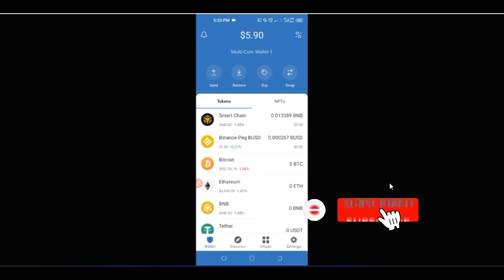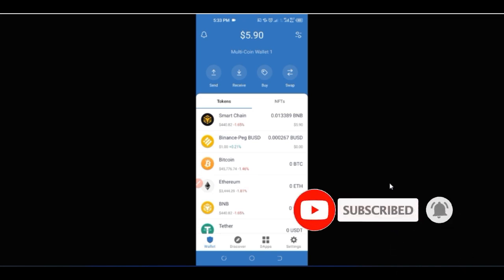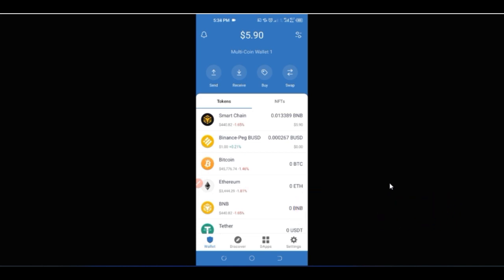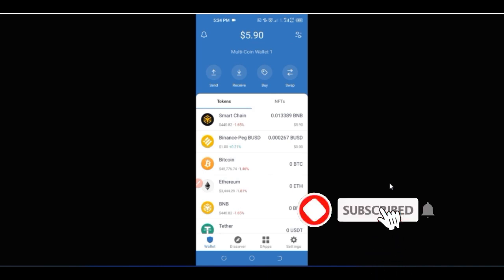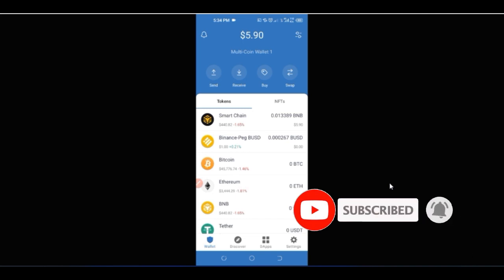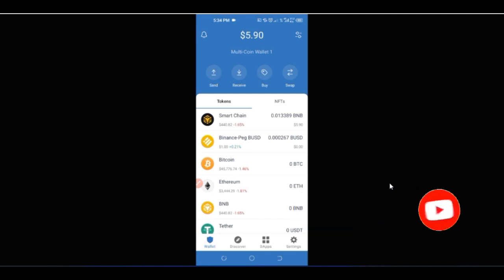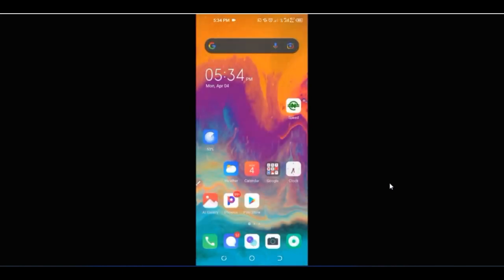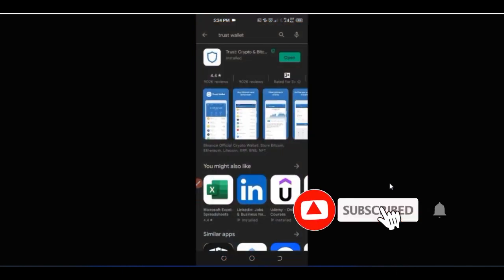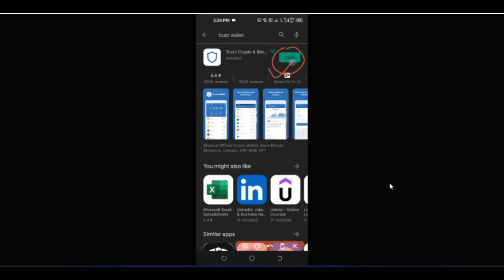So the first thing we want to do is set up a Trust Wallet. I will leave a link in the video description where you can go to the website and install this wallet directly on any device — Android or iPhone. On Android, you can go to the Play Store; since I have it installed already, you'll see 'Open', but in your case you'll see 'Install', so just go ahead and install the wallet.